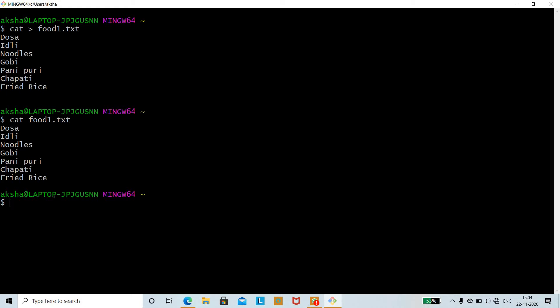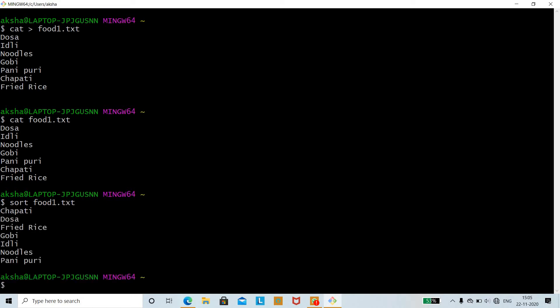Now we shall see the basic usage of the sort command. Using 'sort food1.txt' will sort the contents alphabetically. Since we gave character data, it sorts alphabetically — chapati first (C), then D, F, G, I, P. If names start with the same letter, it checks the second letter and so on, printing everything in alphabetical order.